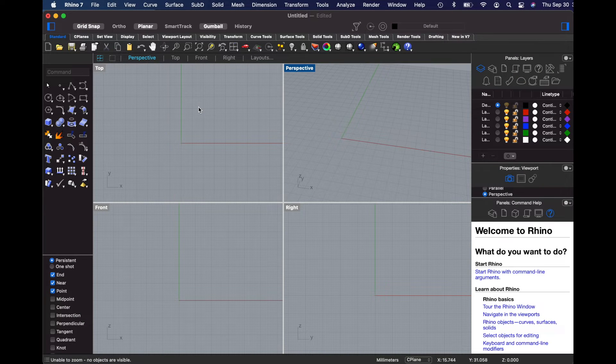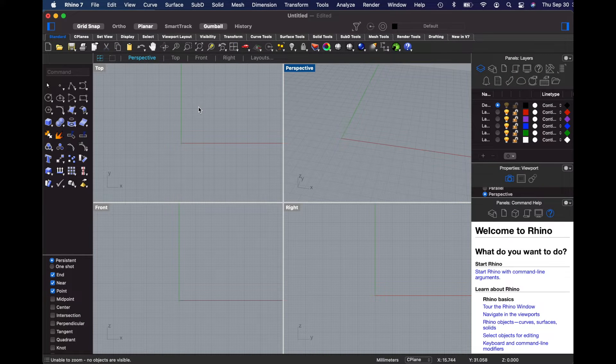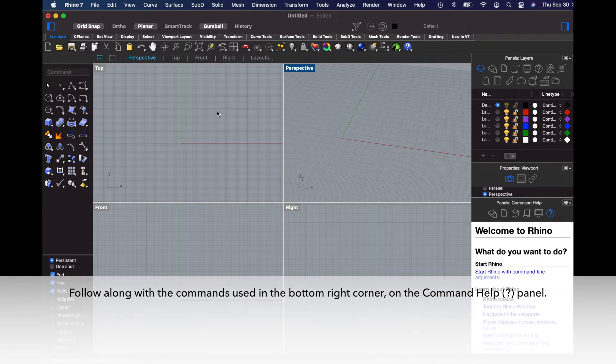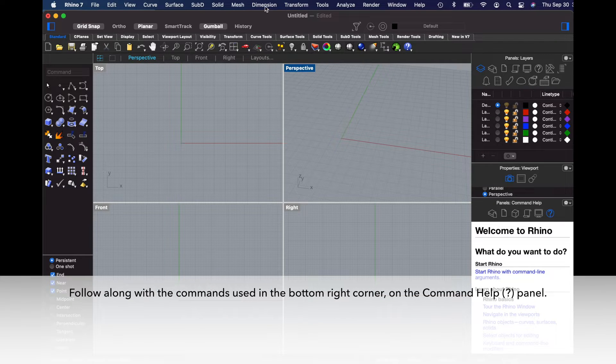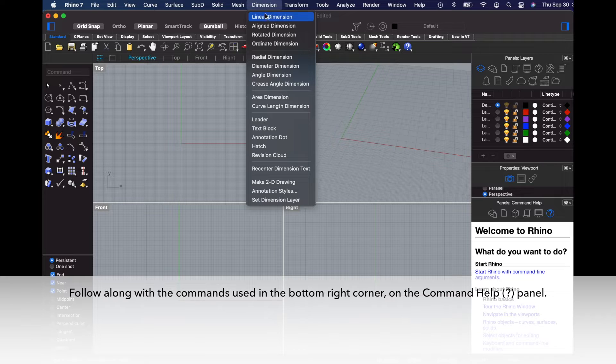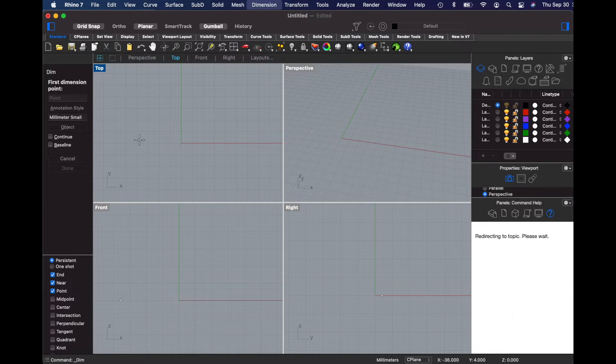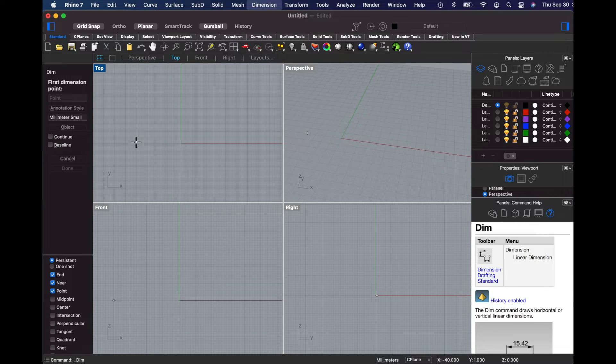In this demonstration, we'll be building a simple spoon using the surface building command Curve Network. To begin, I'll set a linear dimension that will indicate the size of the spoon.